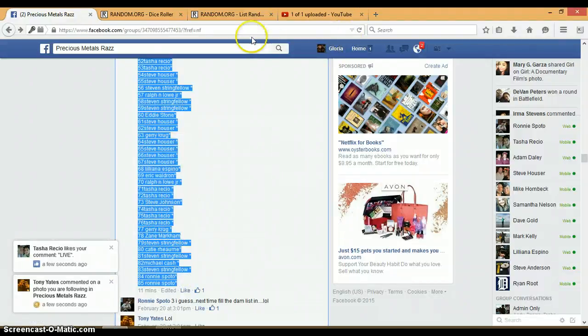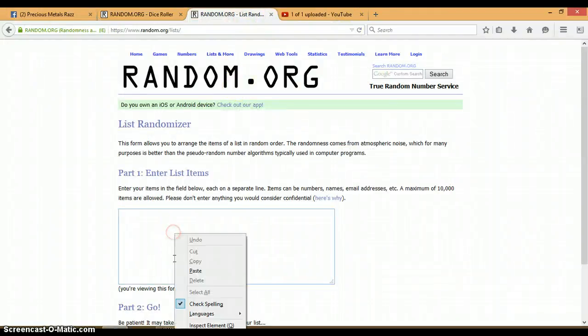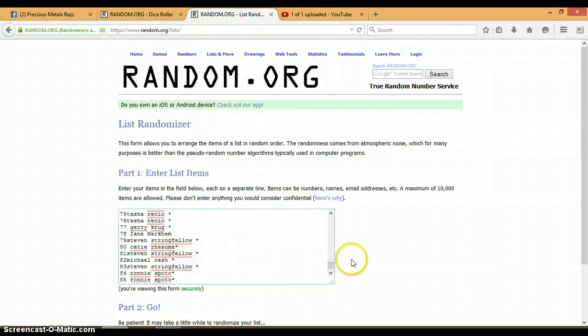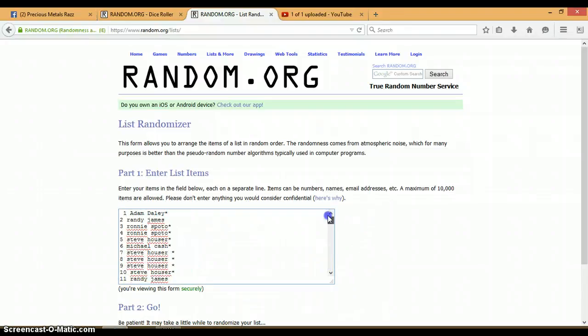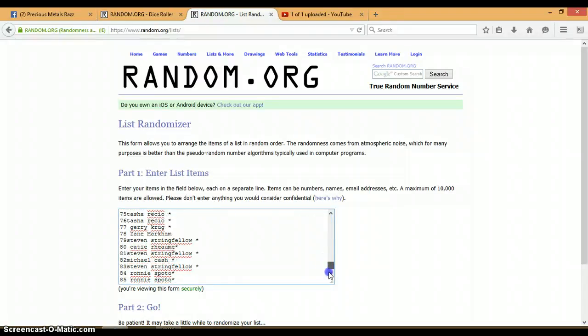Alright, this randomizer is blank. Let's go ahead and paste. 1 through 85, Adam on top, Ronnie on bottom.